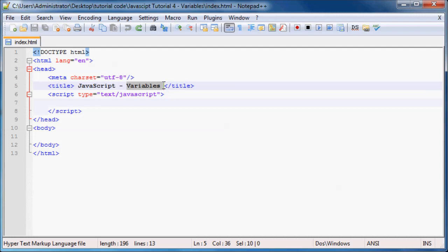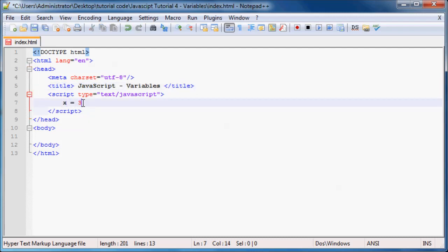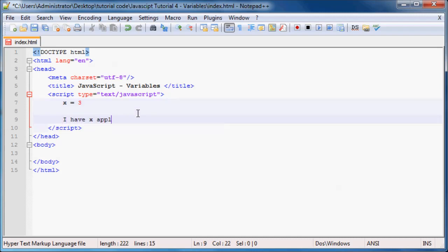What is a variable? If you're watching this video, I'm pretty sure you've at least had a few maths classes where they've already taught you what variables are. You know that whenever you saw something like x is equal to 3, that x is holding the value 3. So later on, whenever someone said 'I have x apples,' what this meant was 'I have 3 apples.' And if we change the value of x to 5, then this would change as well to say 'I have 5 apples.' So that's basically what a variable is — it's just a placeholder for a value.